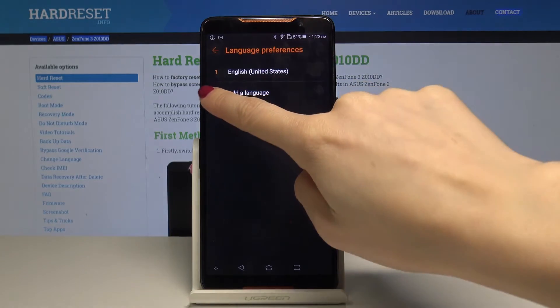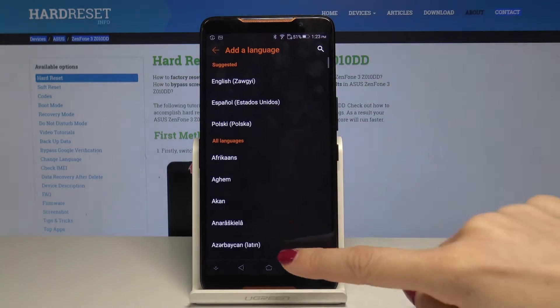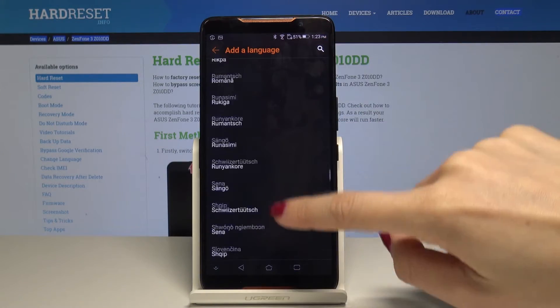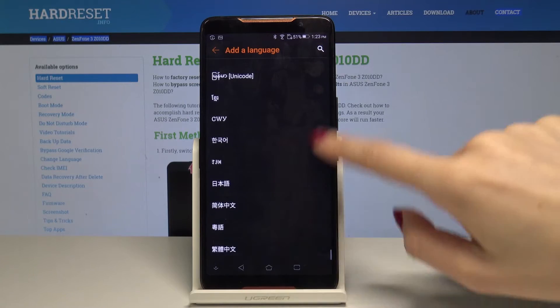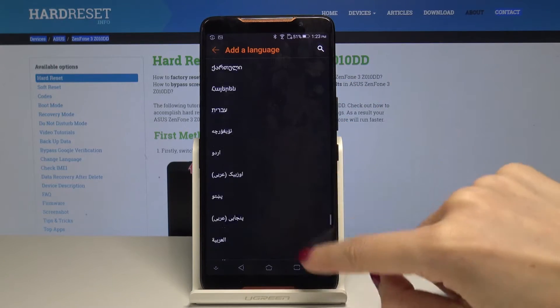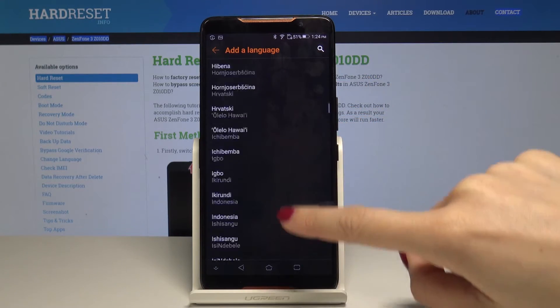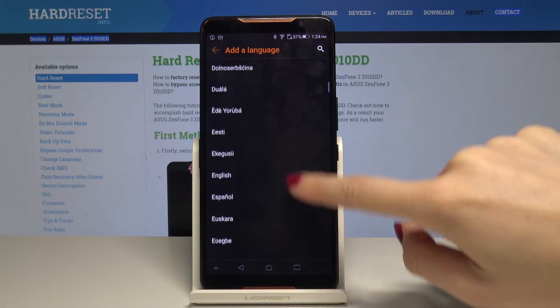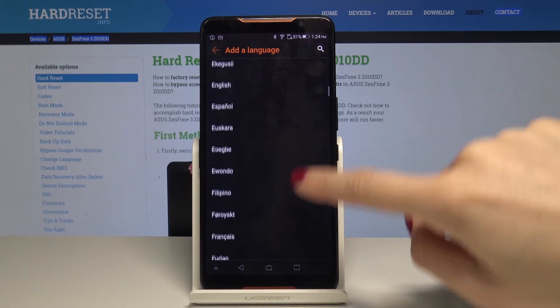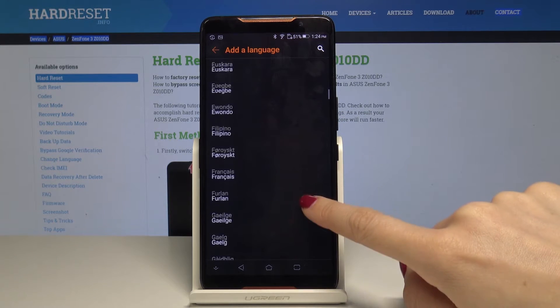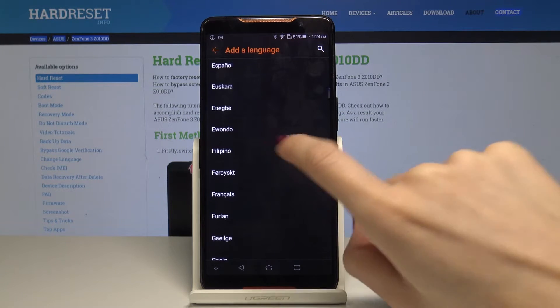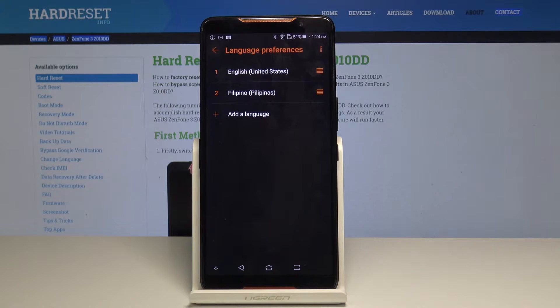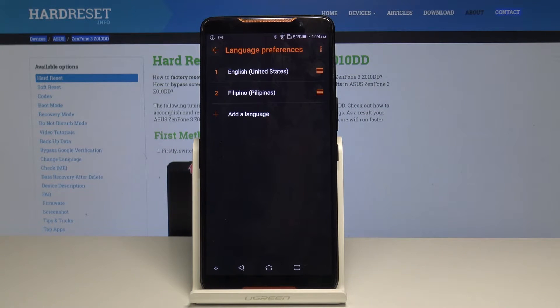Now by tapping on other language you can select one from the wide list of languages. As you can see Asus is truly well prepared and I believe all languages are included here. So for example let me pick Filipino and now you have two languages.